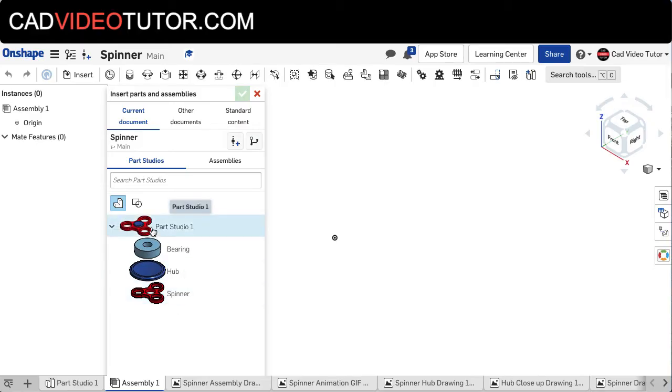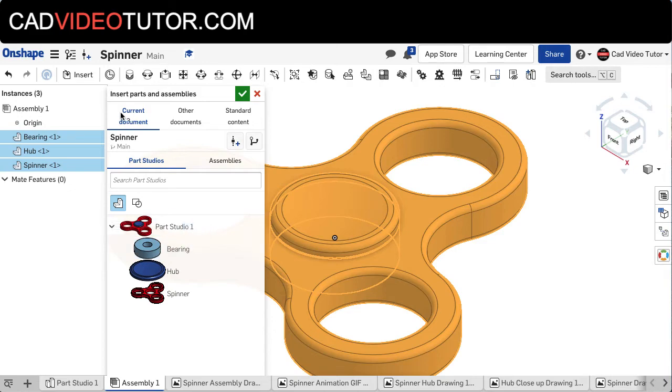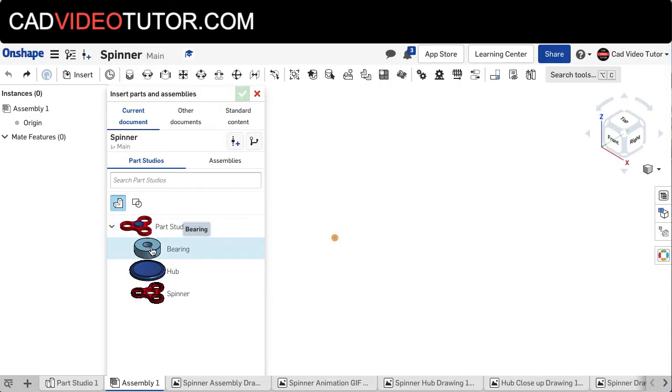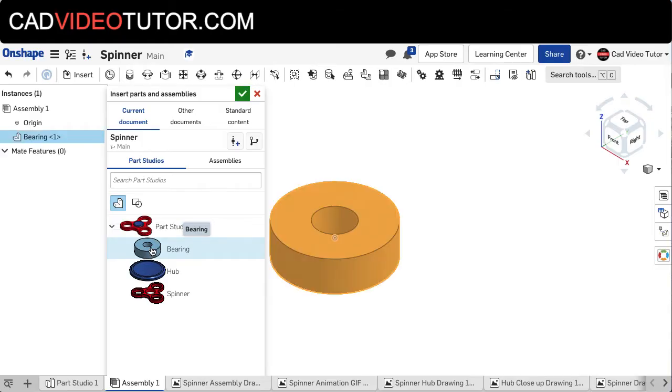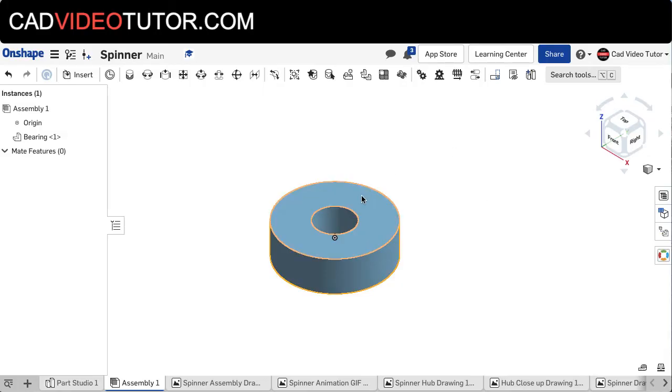If you clicked on the set, it would insert all three parts at once. But we're not going to choose that because we want to insert a base part and fix it about the origin. So I'm going to choose the bearing, just click and then click the green check mark. Notice that the bearing is sitting in the same relationship to the origin as it was in the Parts Studio.